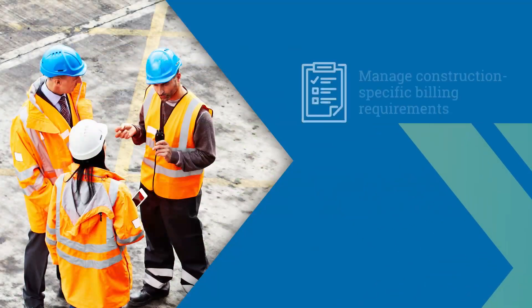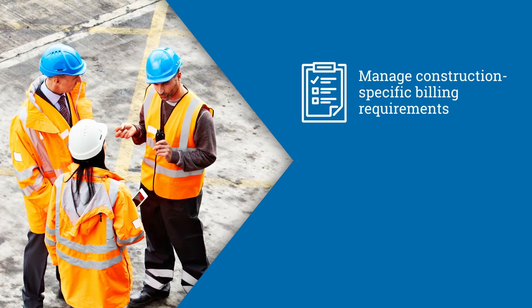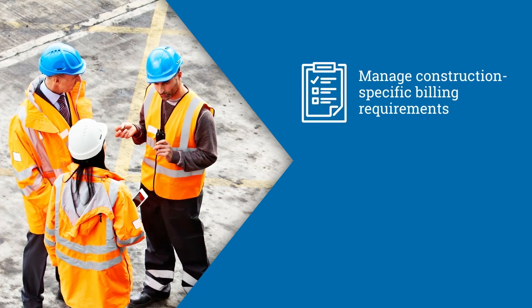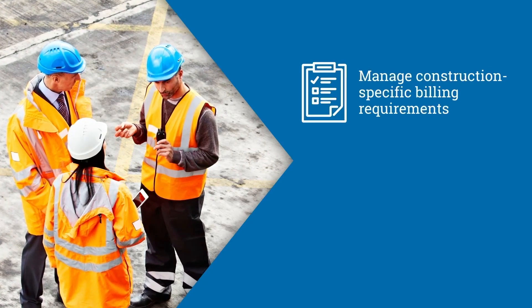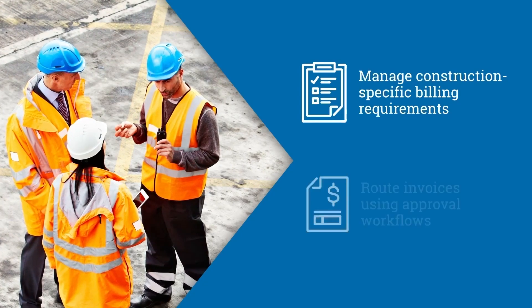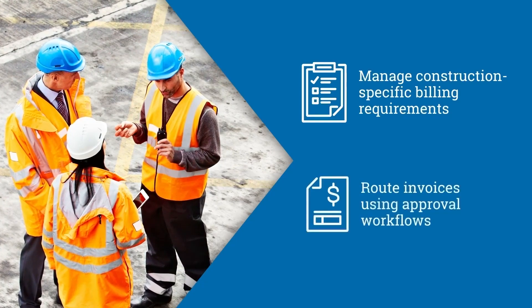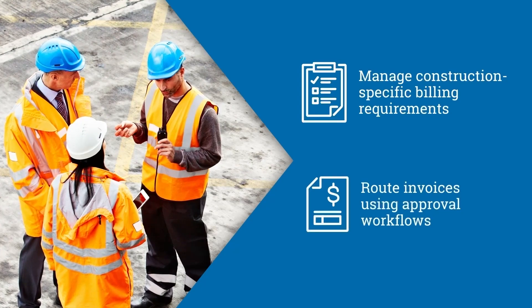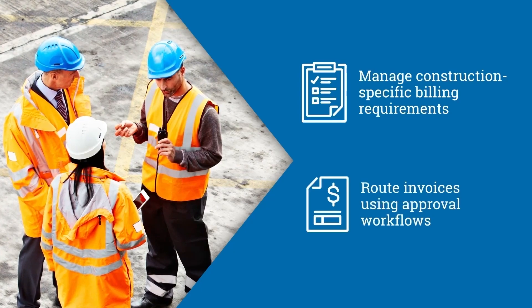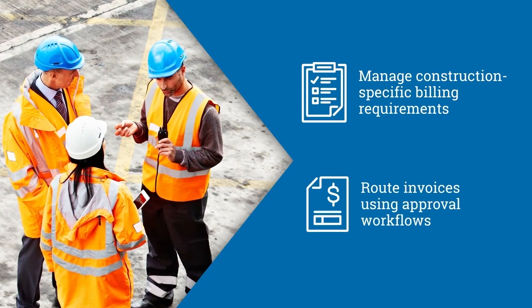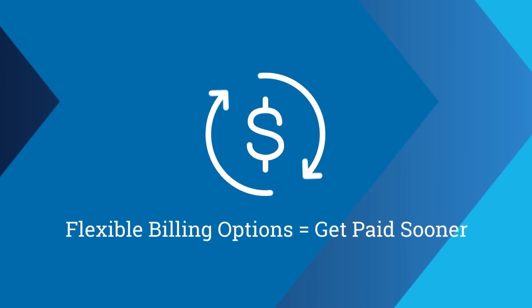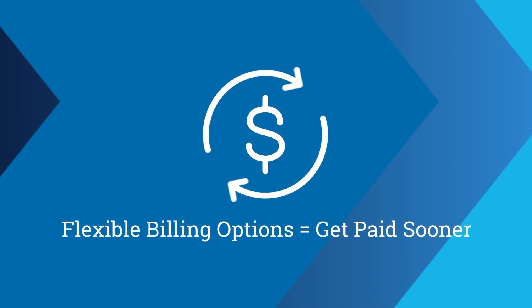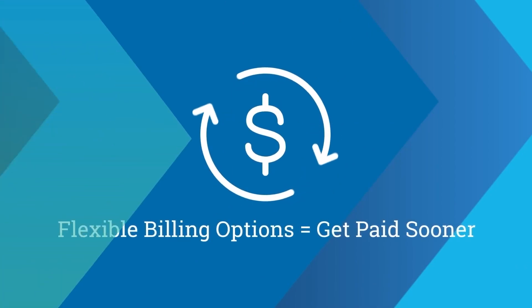You can even manage your construction-specific billing requirements, such as AIA billing, and route accounts payable invoices using approval workflows. You can utilize flexible billing and payment options to get paid sooner.